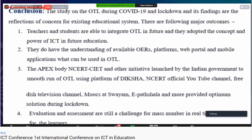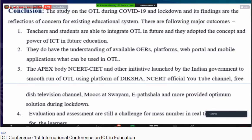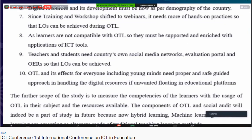The conclusions of the study indicate that OTL during COVID-19 and the lockdown period reflects concerns for the existing educational system. Teachers and students were able to integrate OTL and adopted the power and potential of ICT. They demonstrated understanding of available OERs, platforms, web portals, and mobile applications. Government-launched platforms such as DIKSHA, NCERT's official YouTube channel, free OERs, TV channels, MOOCs, and e-Pathshala were all utilized during this period. However, evaluation and assessment remain a major challenge for both students and teachers, and internet speed, though improved, is still a significant hurdle.